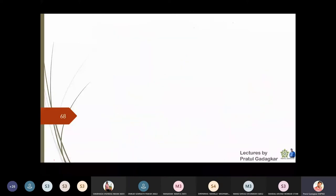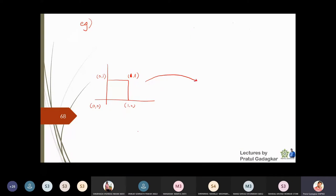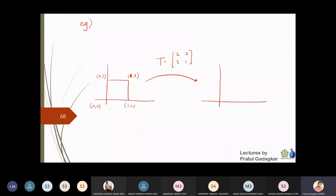For an example, suppose I have a unit square with corners at (0,0), (1,0), (0,1), and (1,1), and I'm applying the transformation T given by [2, 3, 5, 1]. This transformation will convert the unit square into some different shape.